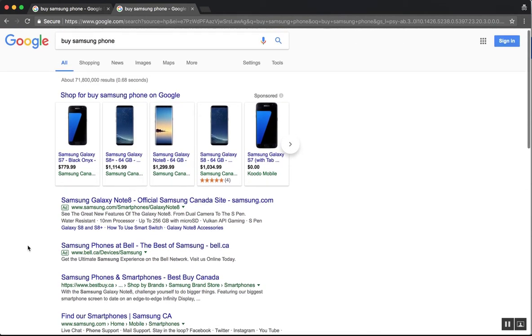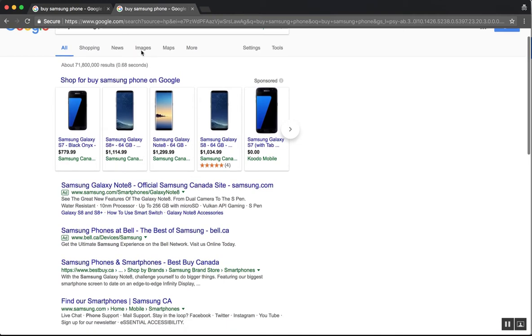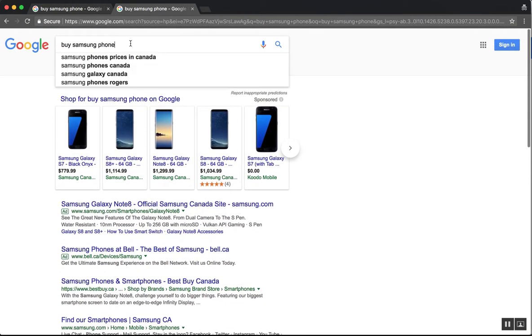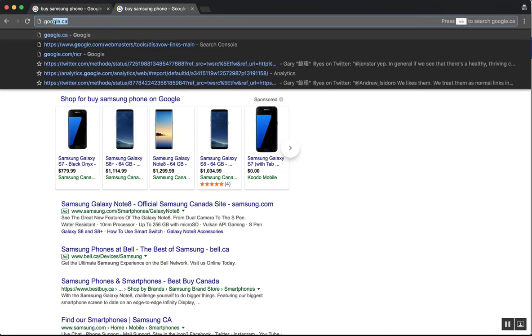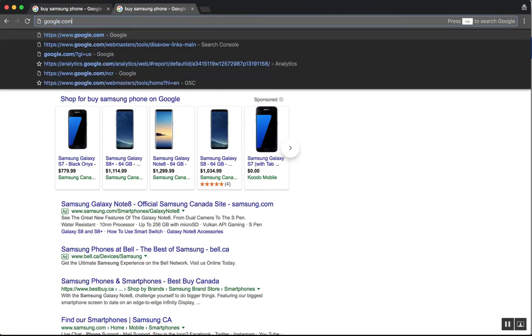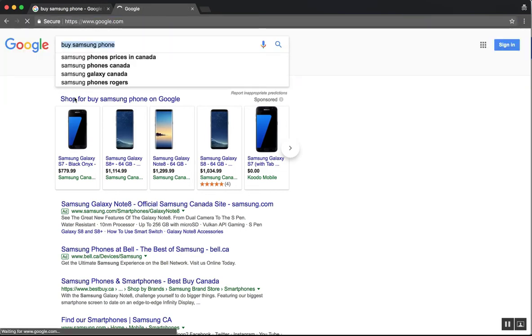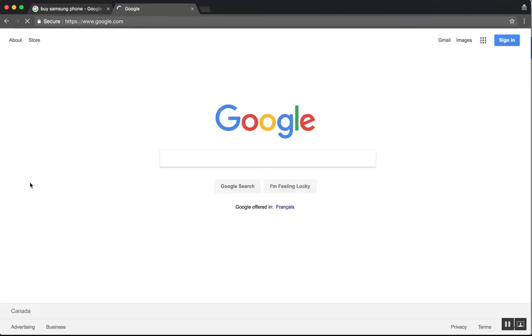And so you'll notice that when I go to google.com, I get this down in the bottom here that says I'm in Canada.